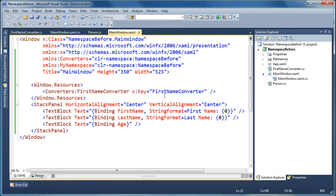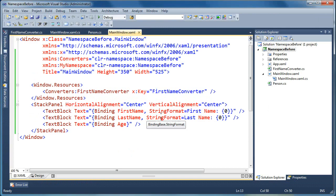So, if you're using .NET 3.5, SP1, or later, and you're trying to simply just do some string formatting on the bound values, I'd recommend that you use the string format option that's available to you now, rather than creating a separate value converter just for that.